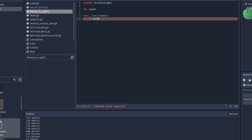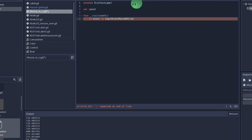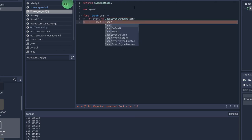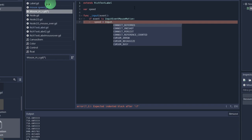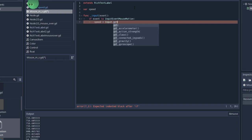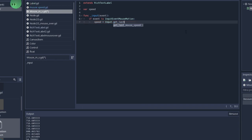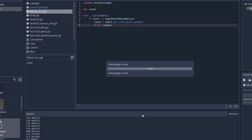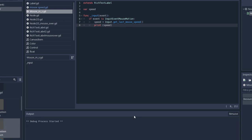To do it we're going to check if event is inputEventMouseMotion, and after this if condition we're going to set the speed to input.getLastMouseSpeed. This way we're going to get the mouse speed. It is going to give us two values.